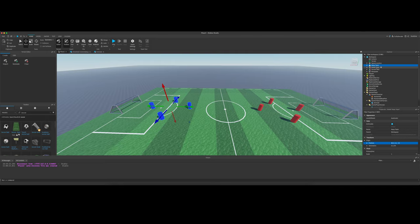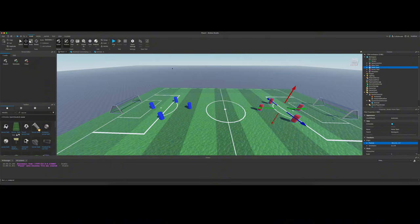So yeah, do a model as the parent. Name it home team with a capital H, capital T, and away team with a capital A and a capital T. Although it doesn't necessarily matter. You just got to remember what you name these things. We're going to reference them in our script. So yeah, that brings me to our first script.